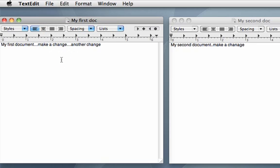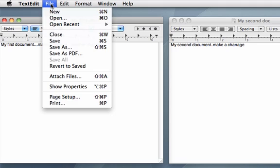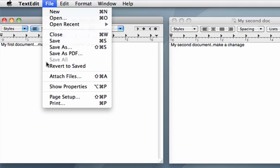So there you go. That's all of the main save commands within TextEdit. And again you'll get some of these that will show up in certain applications and others that won't.